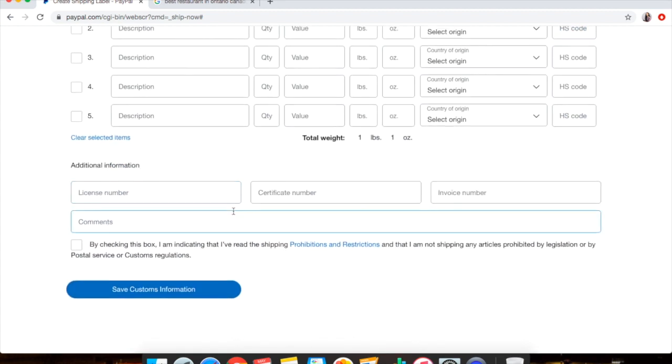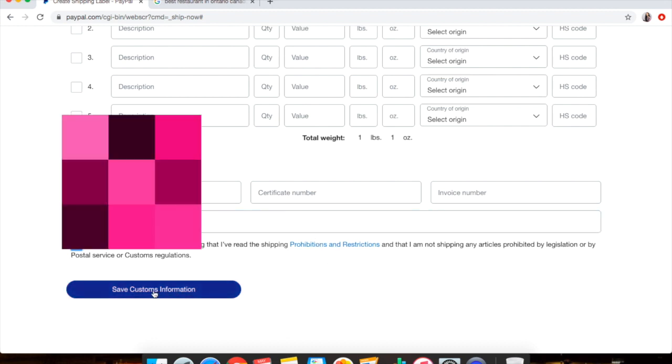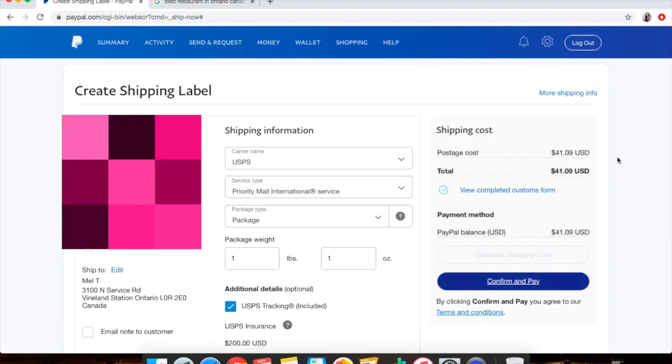Once you do that, Additional Information - you don't have to worry about any of this stuff down here. You just click on this box that you've read the shipping prohibitions and restrictions, and you put Save Customs Form. And then right here you'll see View Completed Customs Form and it'll have a green check mark. So once that's done, you push Confirm and Pay.